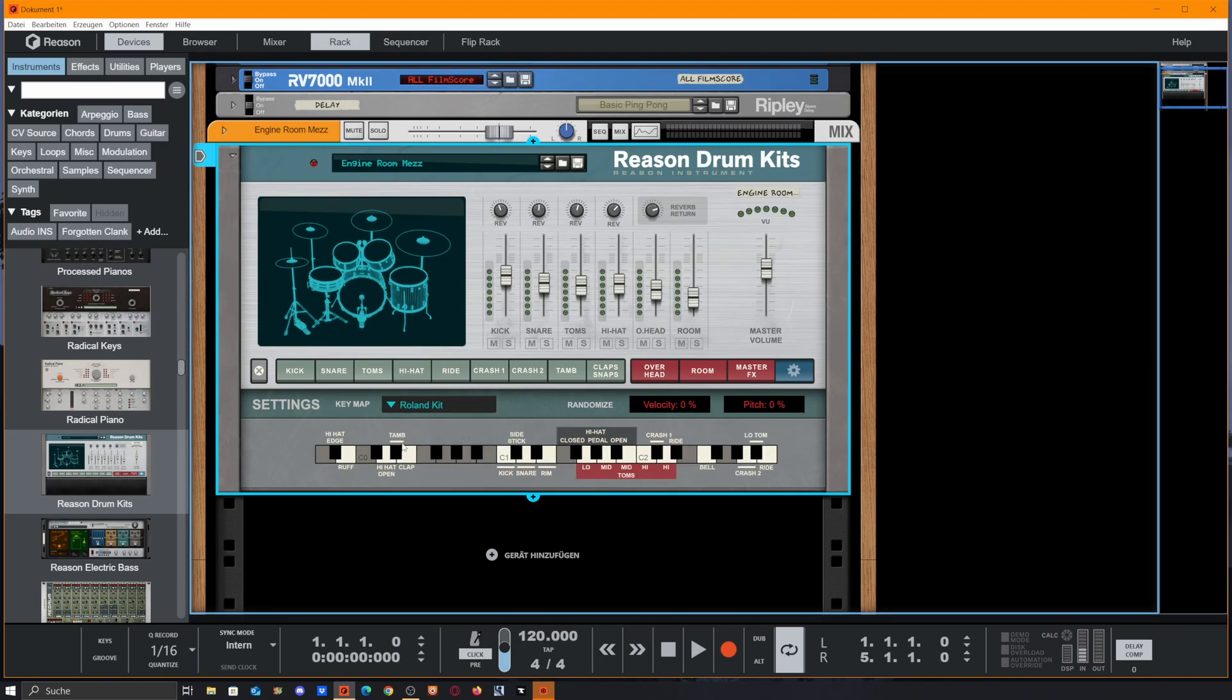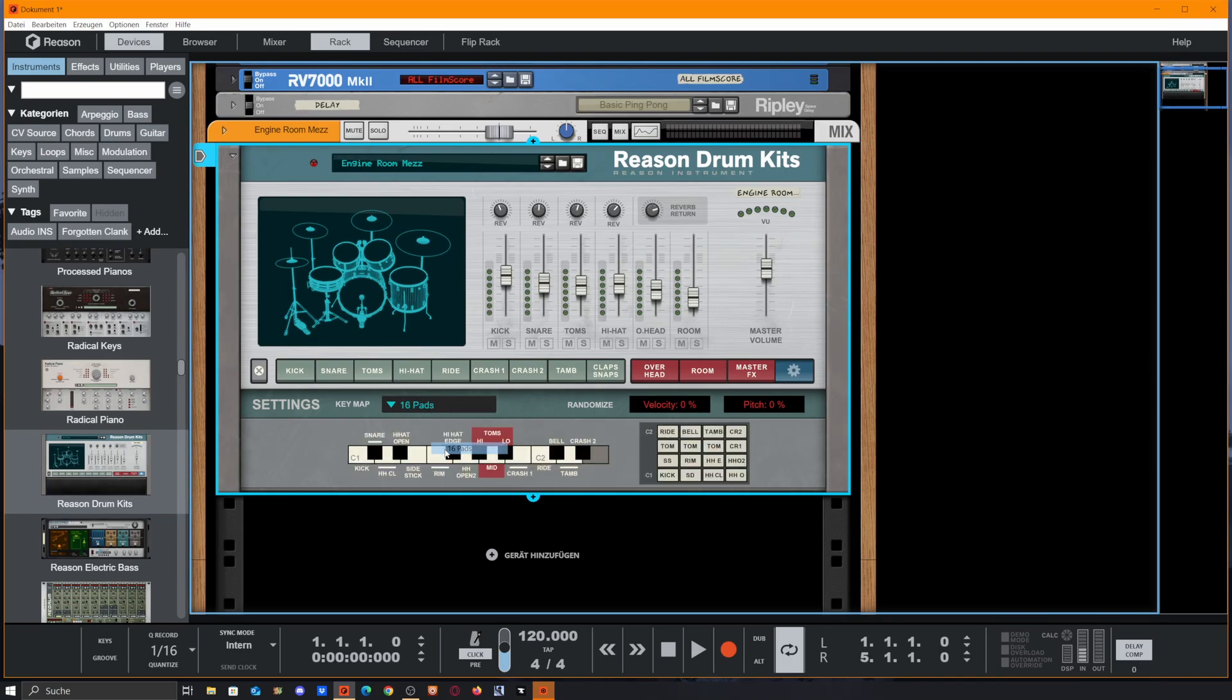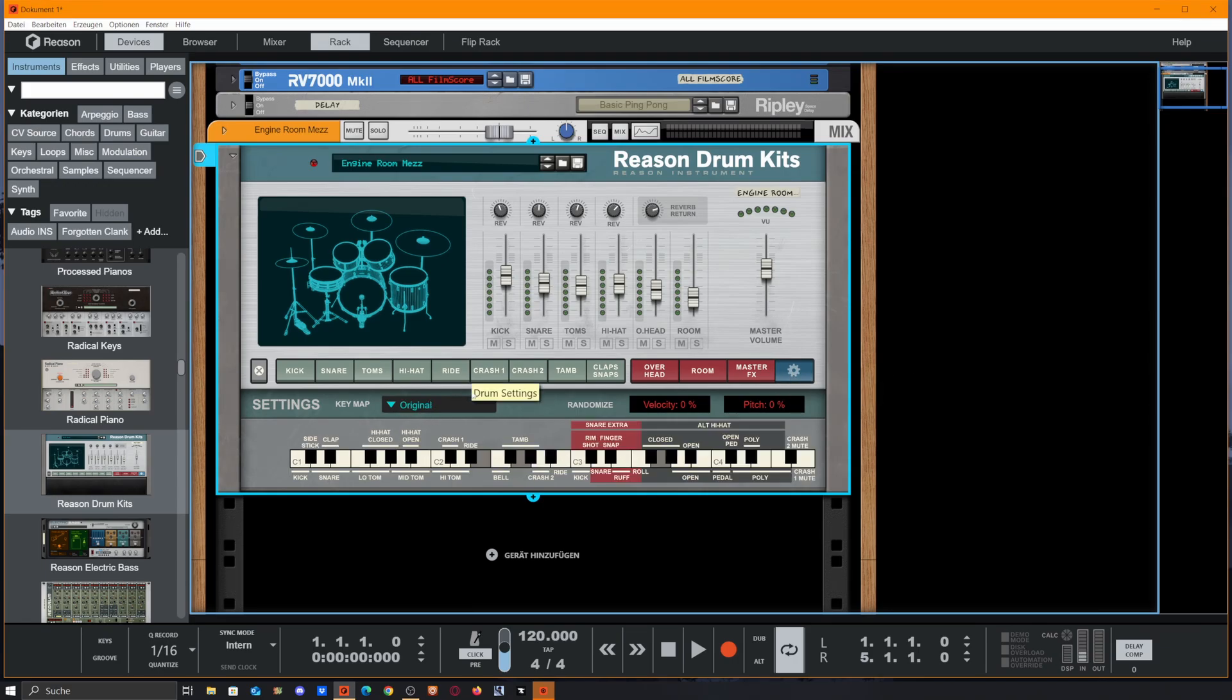The same goes for the Roland kit. So if you got a Roland drum machine or drum kit, you could use this preset. Or if you are an MPC user or Machine user like me, you could set up this 16 pads mode and your drums will be distributed on the 16 pads.